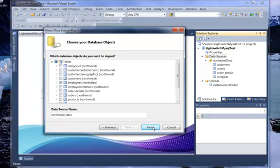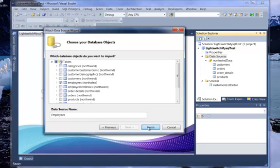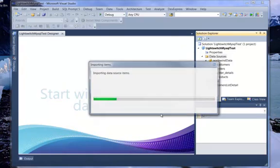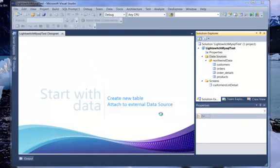And click on, let's just call this Employees. And here we go. We have the Employees table.